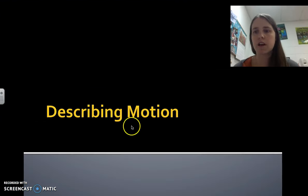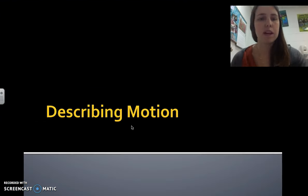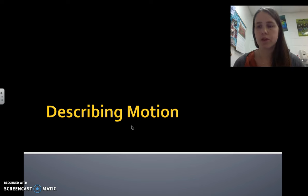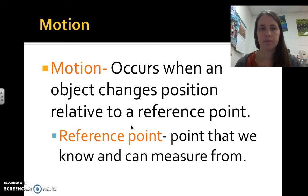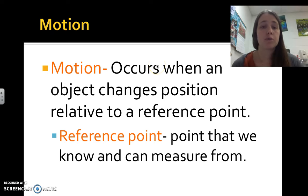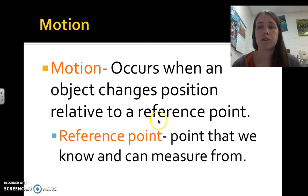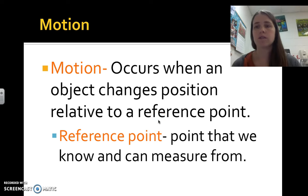We are going to talk about describing motion — how in physics we describe motion. Motion occurs whenever there's an object that changes position relative to a reference point.